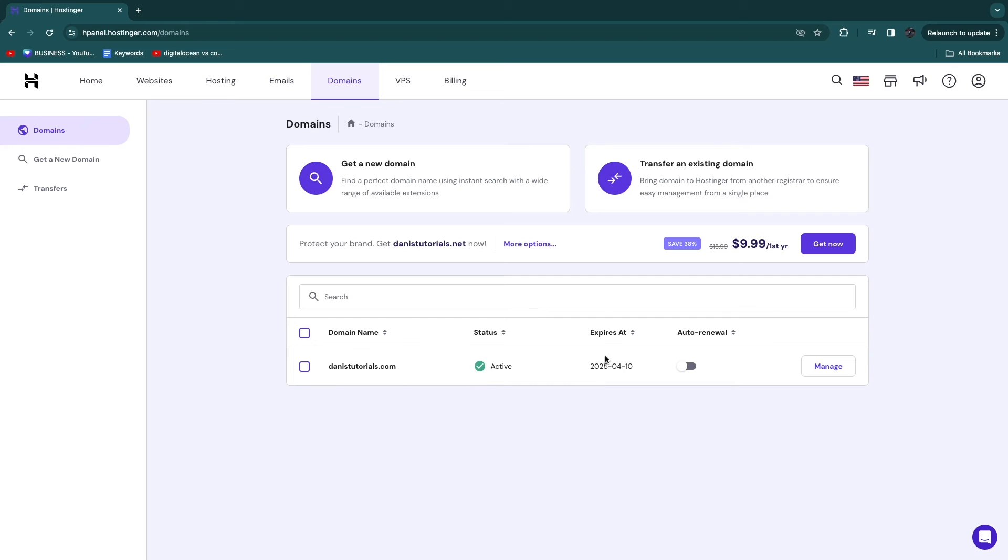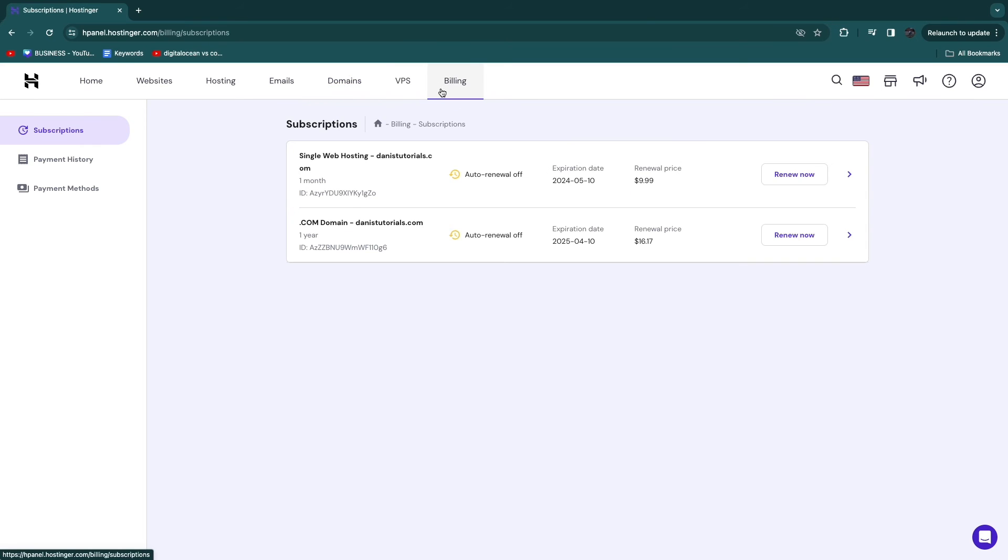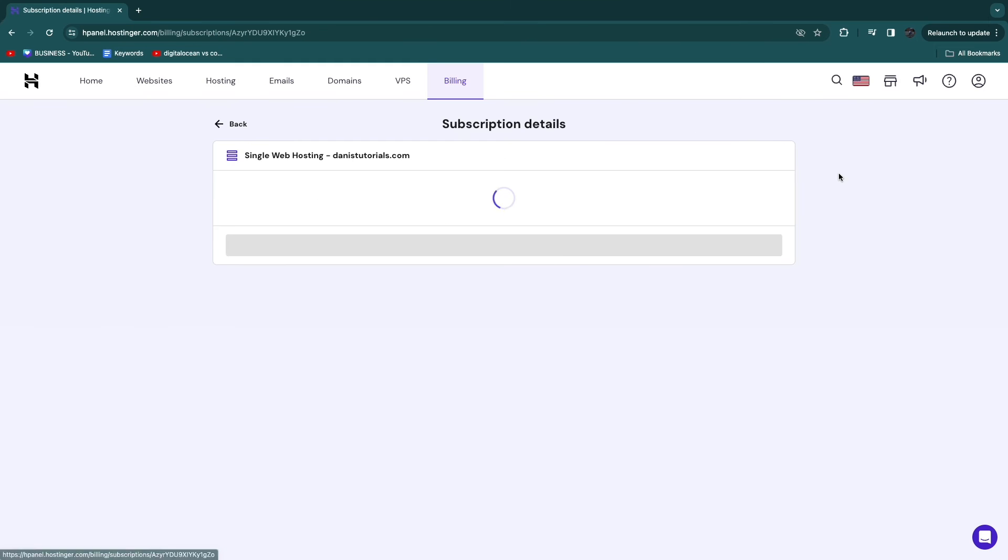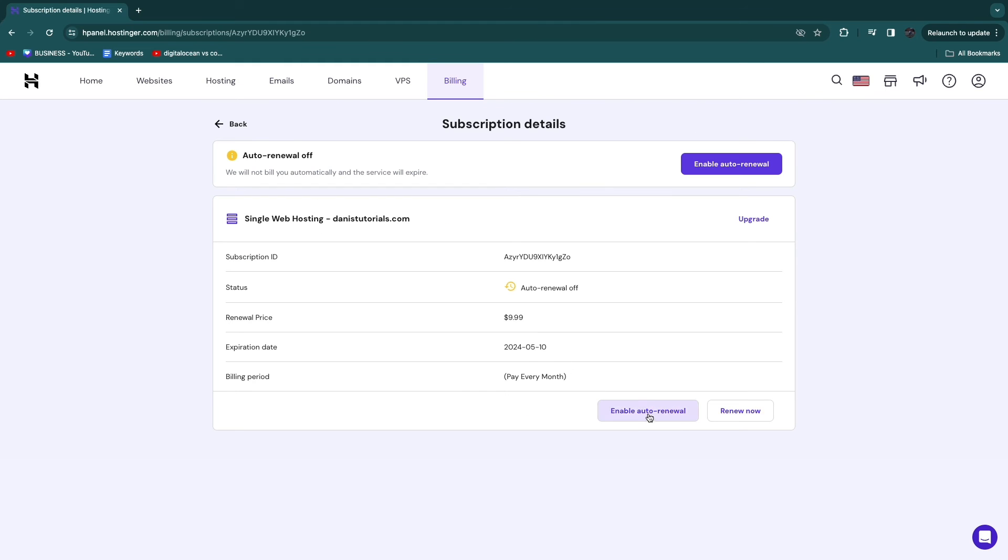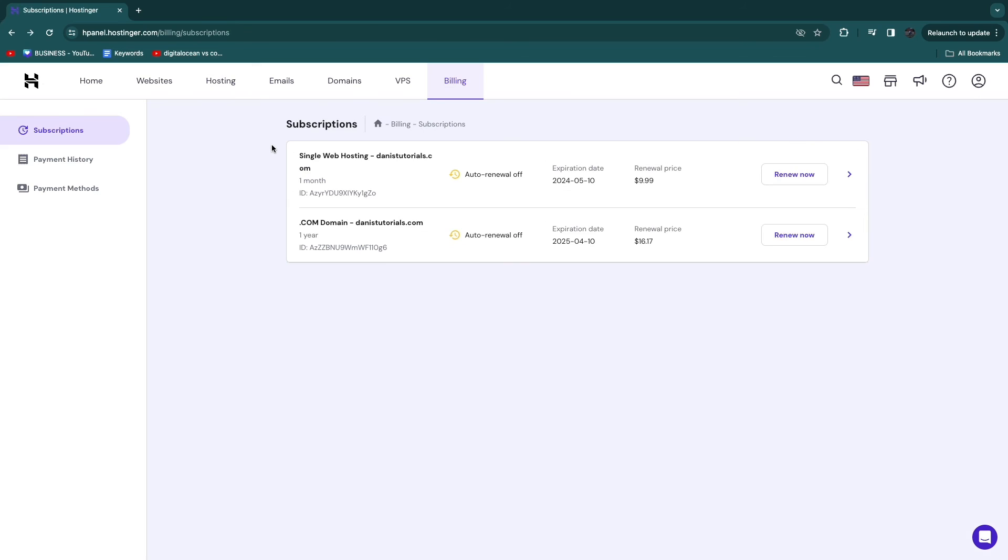Now, if in the meantime, you want to turn off your subscription, you can go to billing here. And then here, just click on any of your subscriptions. Go and turn off auto renewal if it is currently turned on, and then you will just cancel your subscription.